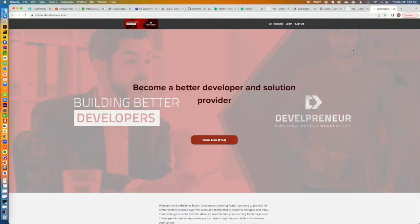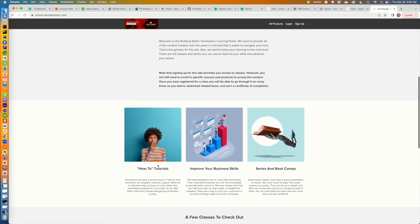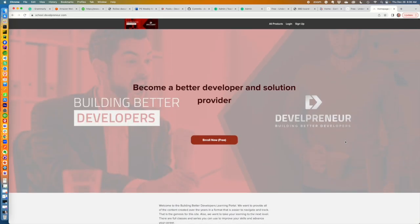This is Rob with Develop&Ore, also known as Building Better Developers. Wanted to announce that we have DevelopAndOre.com - feel free to check it out. If you like any of this content and would like to see more, you can come out, enroll for free. We have free courses, places for you to get better at learning a technology or how-to's. You can work on your business skills, we can help you become a better developer - coding and things like that. A lot of the stuff you've seen on YouTube we also have out at school.DevelopAndOre.com in a more educational format, with a way for you to track your progress as you move forward becoming a better developer.